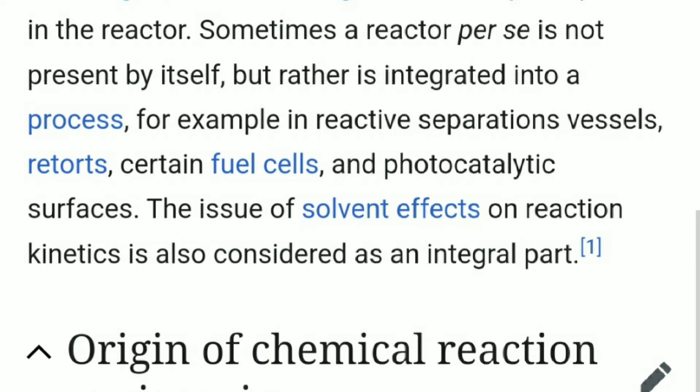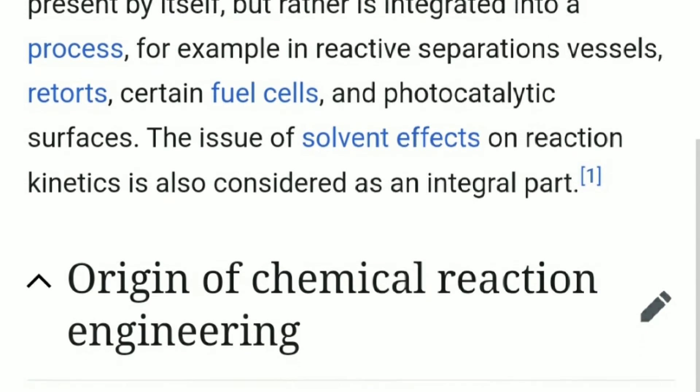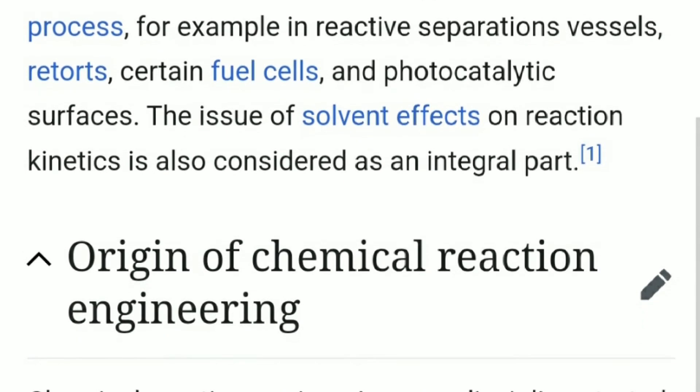For example, in reactive separations, vessels, retorts, certain vessels and photo catalytic surfaces. The issue of solvent effects on reaction kinetics is also considered as an integral part.